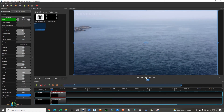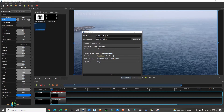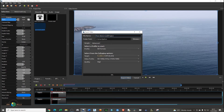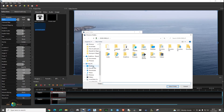Now you can export the video. Go to Export, give it a file name — I'll name it 'text watermark' — and then choose where you want to save your project.